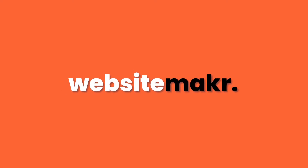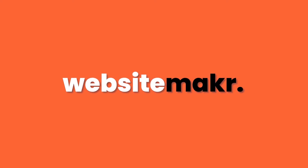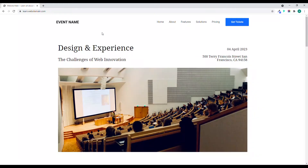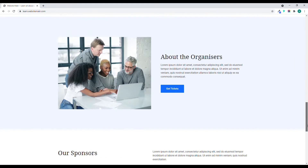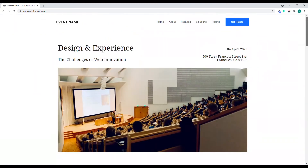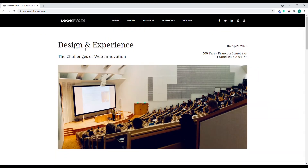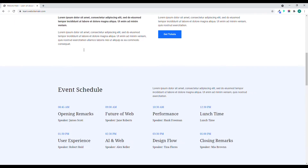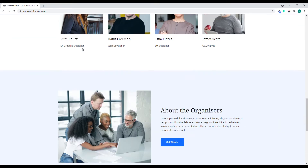Hey everyone, welcome to Website Maker. Today I'll be showing you how you can create your own custom header and footer. This is a default header and footer, and I'm gonna show you how you can turn it to your own custom header and footer.